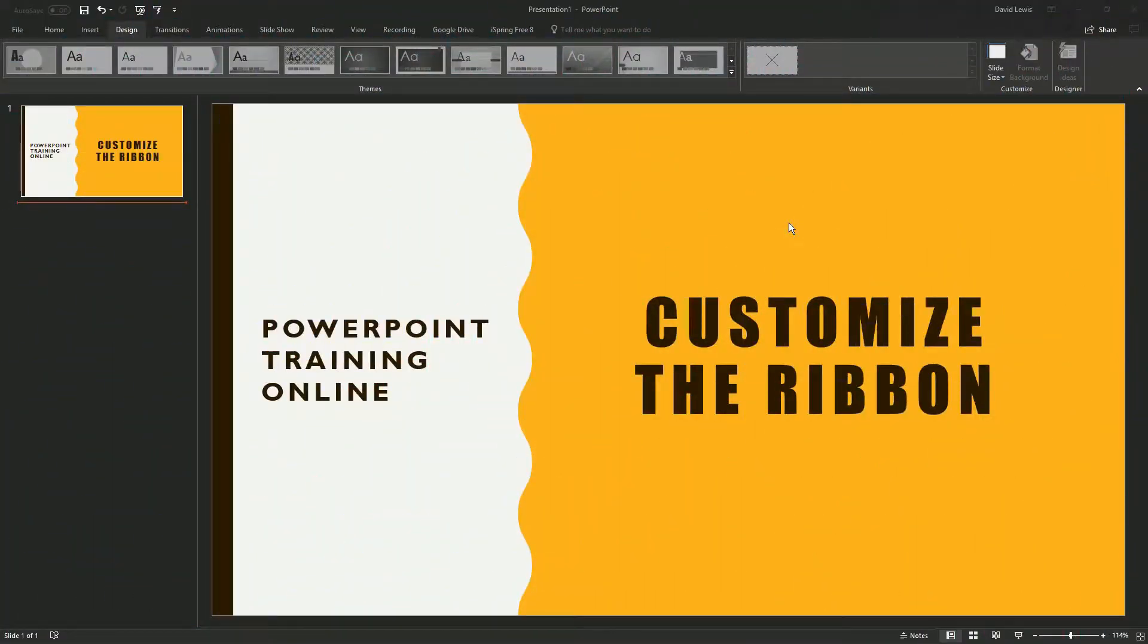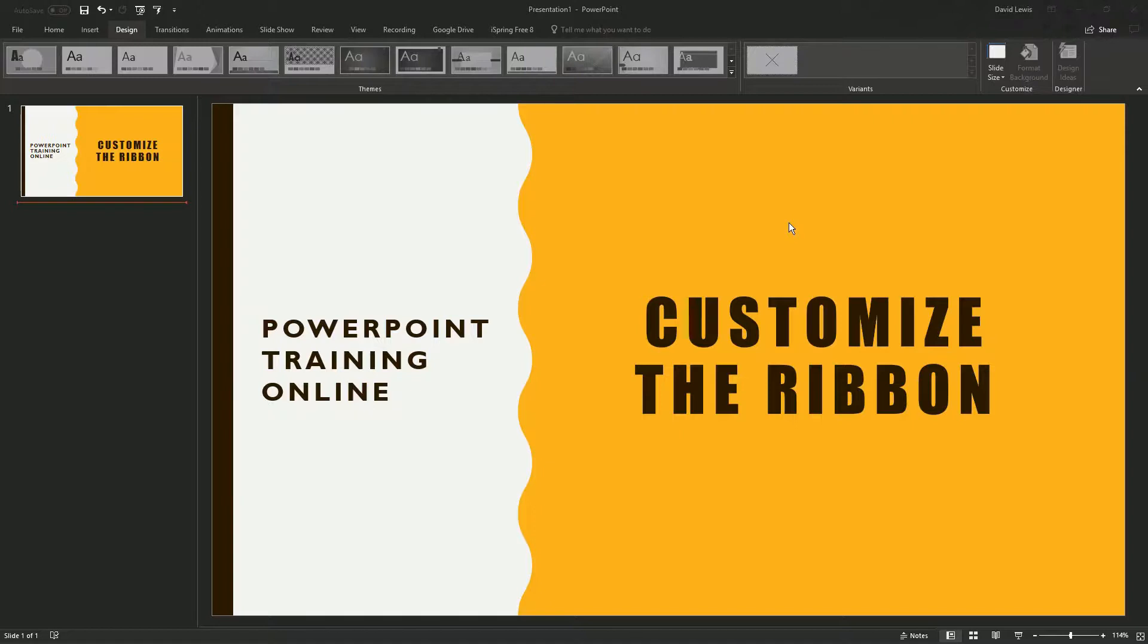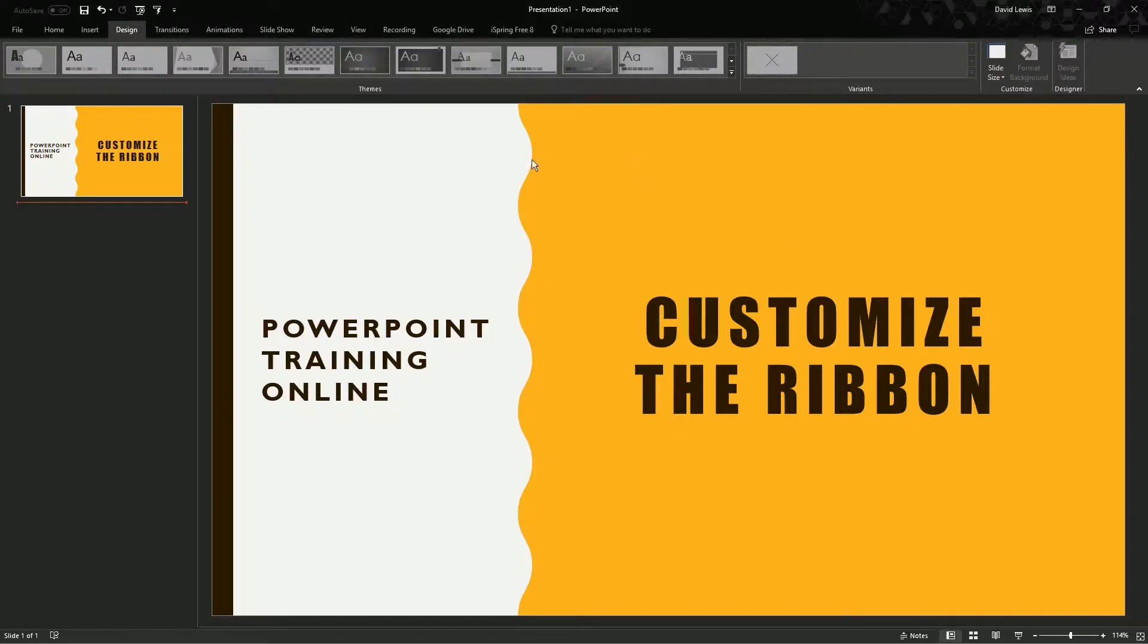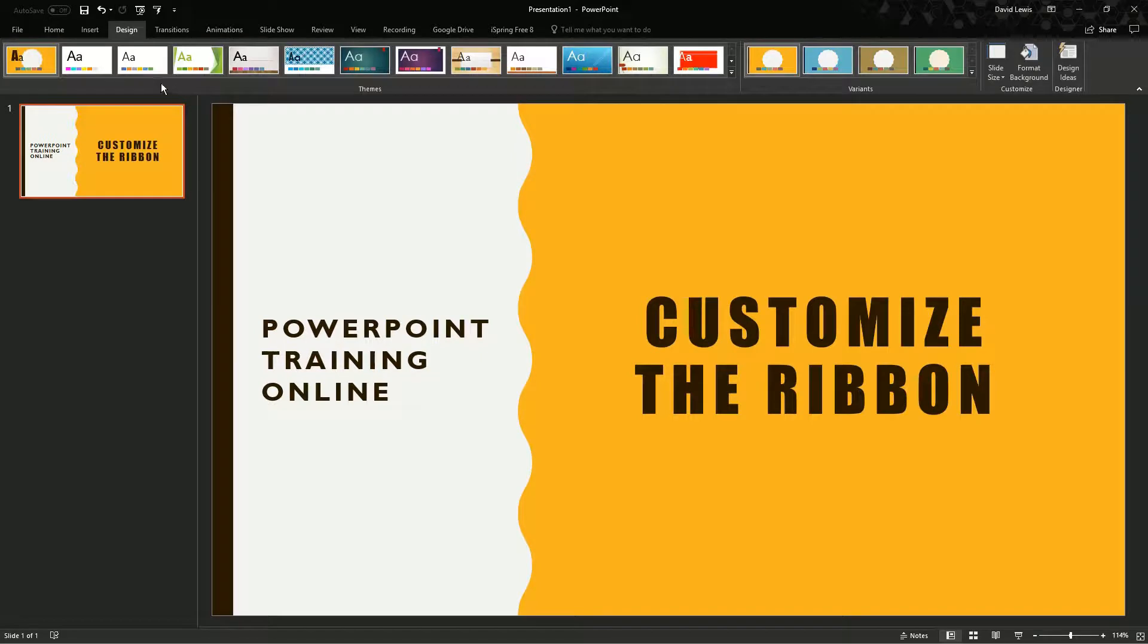Welcome back to PowerPoint Training Online. Today I would like to discuss with you how to change the ribbon. The ribbon is probably the most used tool in PowerPoint.